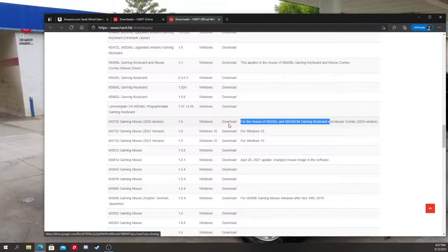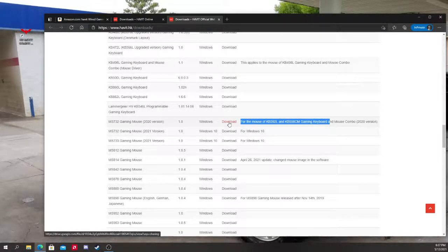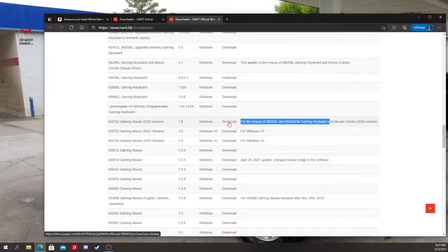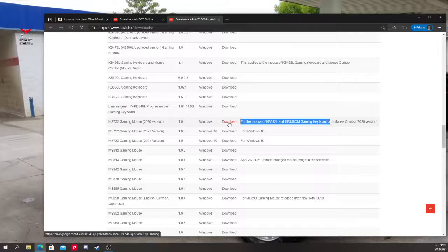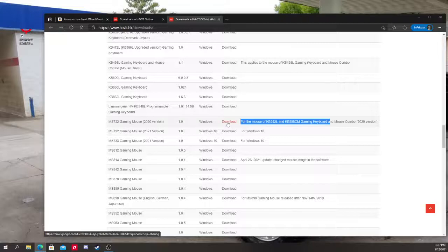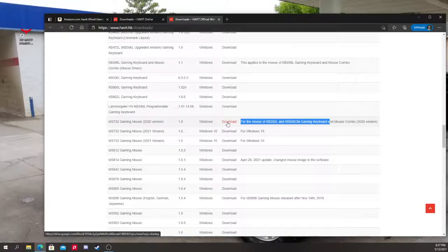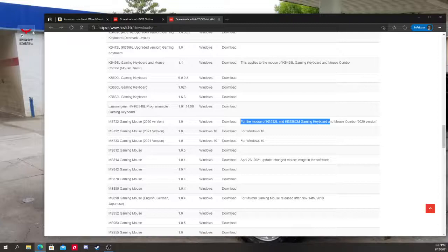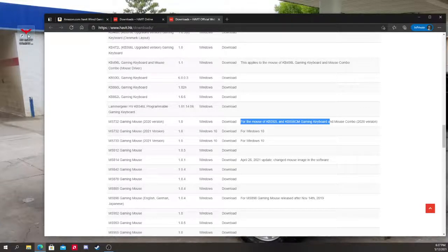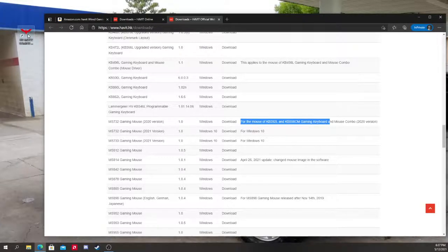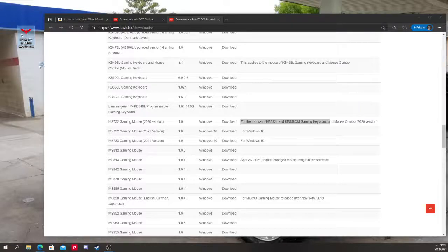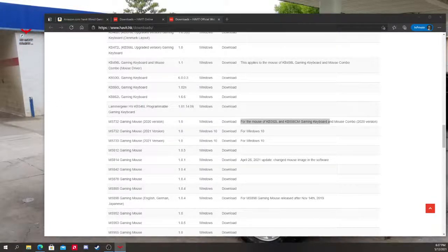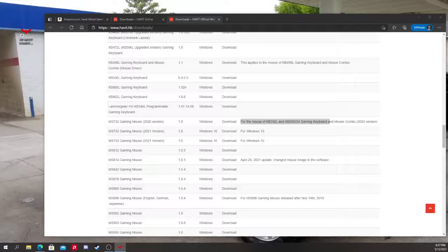So you're going to have to go ahead right here, click Download, go through the process. You know, you might have to give your PC special permission to download the program, whatever. And after you download it, the thing is going to look like this, the one right here. So go ahead and launch it, and it's going to load for a bit.